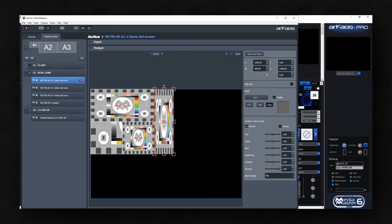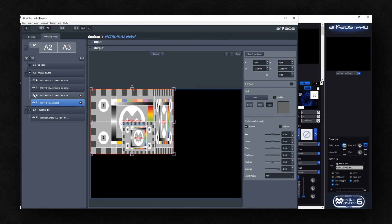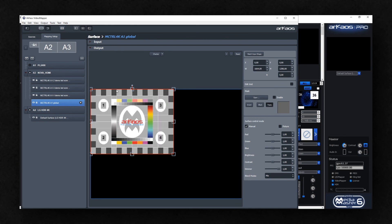If we zoom in, you can see that we have a surface for the right screen, one for the small screen, one surface for the top screen, and underneath everything, we have what is called a global surface. That global surface will take the whole output resolution of all the screens that are created together into the Smart LCT.